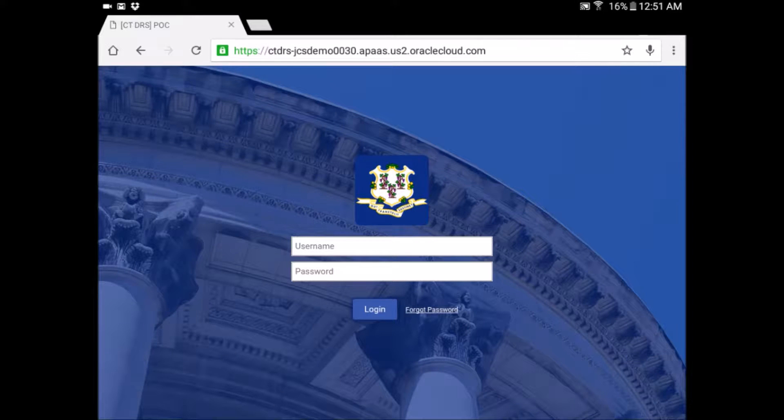Hello, my name is Mia Ehrman from AuraPlayer, and now I'm going to demo the Department of Revenue collection system.